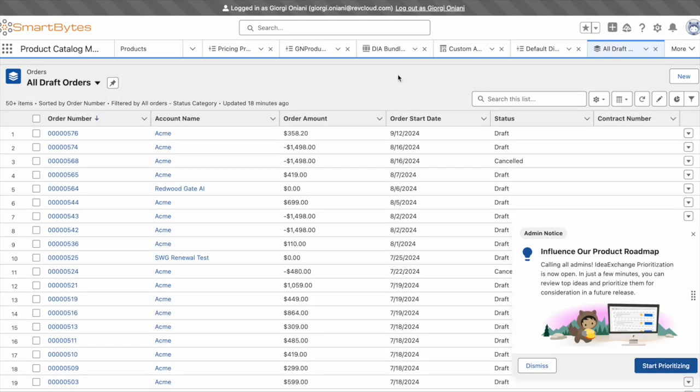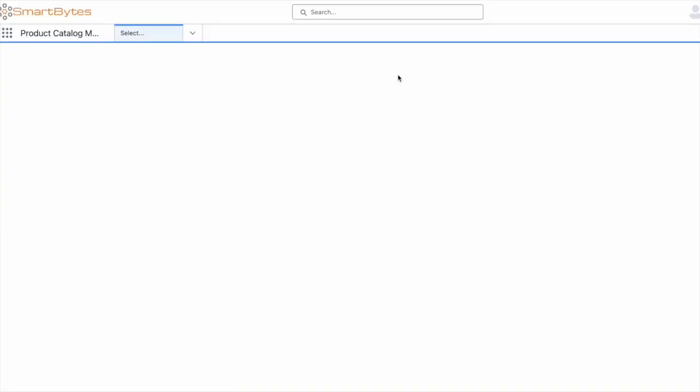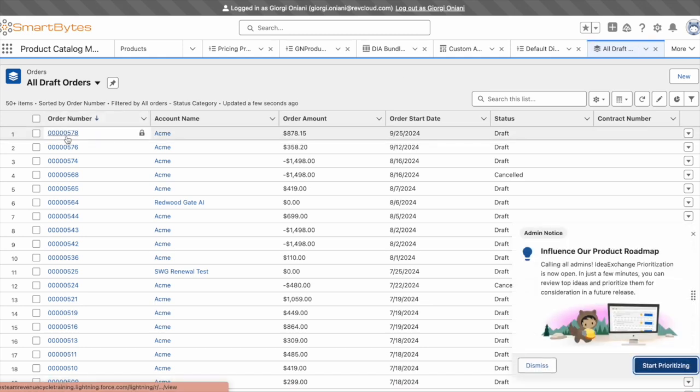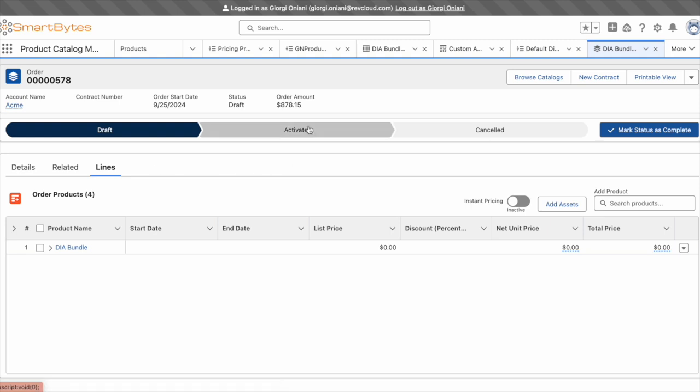Back in Salesforce, we'll navigate to the orders, and after I refresh, I can see order 578 in draft status. I'll drill into the order, and activate it, which represents fulfilling the order to the customer.